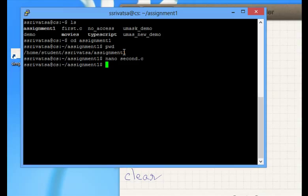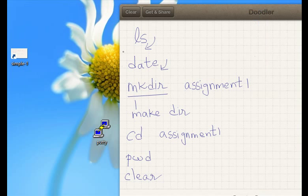Those are the main commands. If you want to exit out of the system, like log out, you simply say exit. So we have gone back.